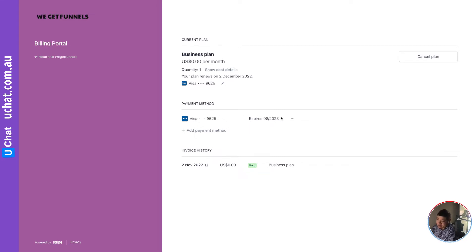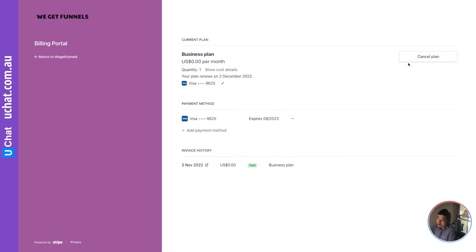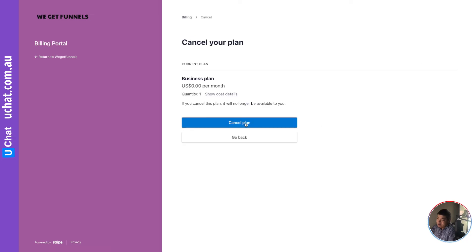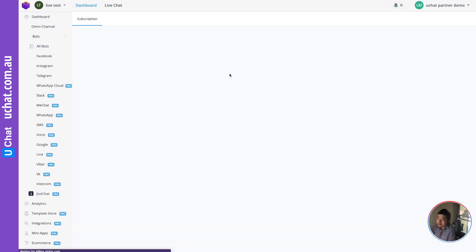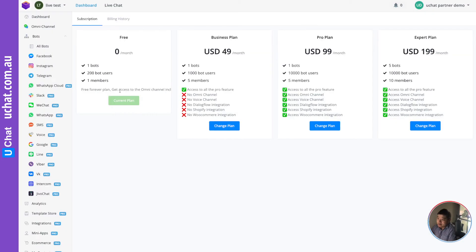They can also update their card if it's expiring — we handle that. Most importantly, if they want to cancel the plan, after clicking the customer portal they can click 'Cancel Plan'. After canceling, the workspace goes back to the free plan immediately, as you can see here.